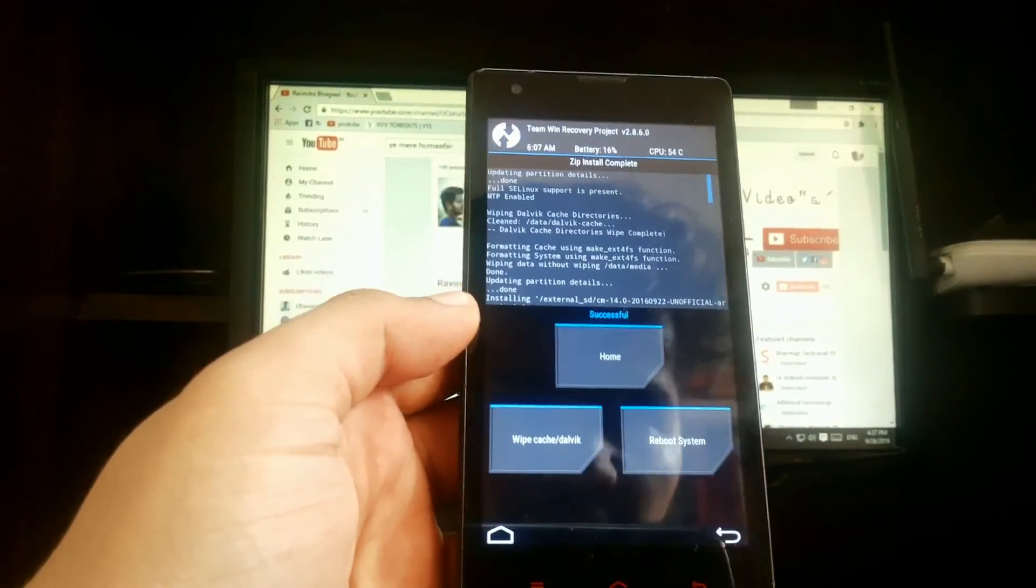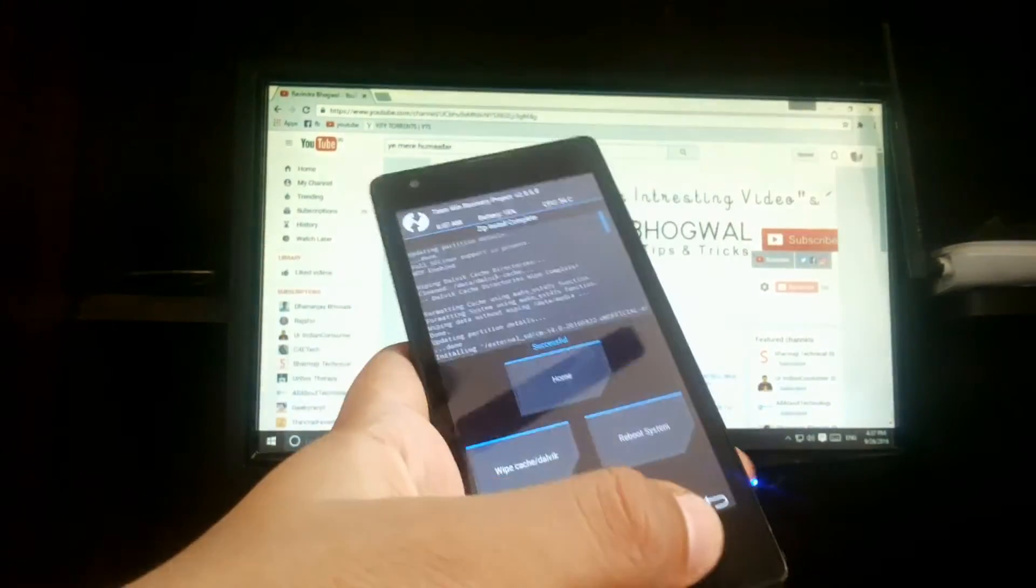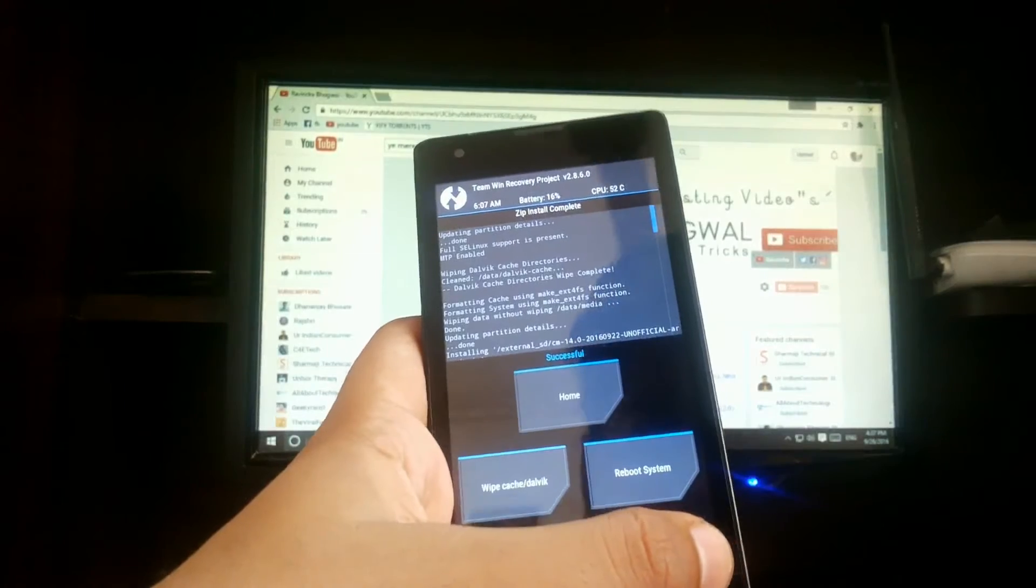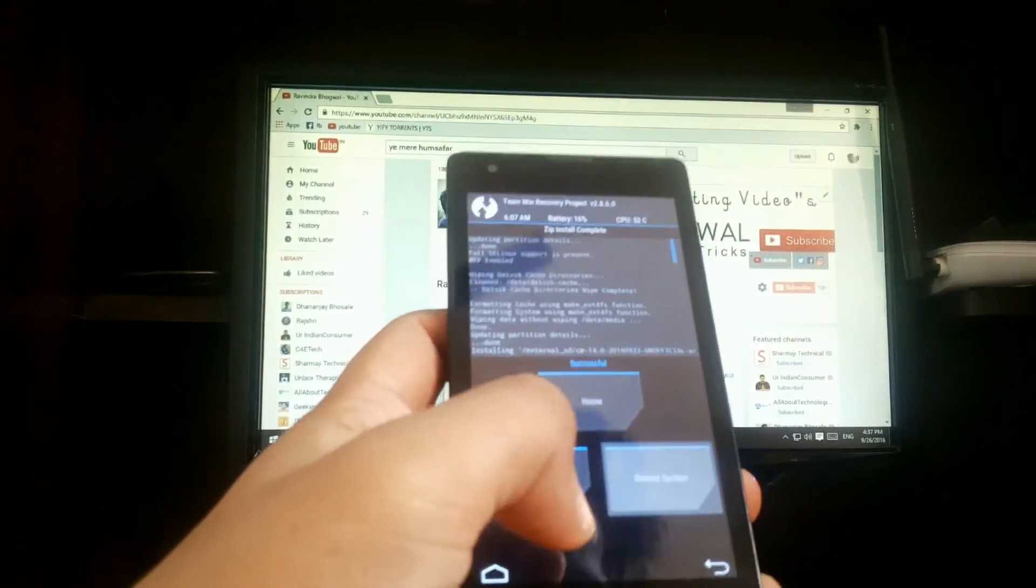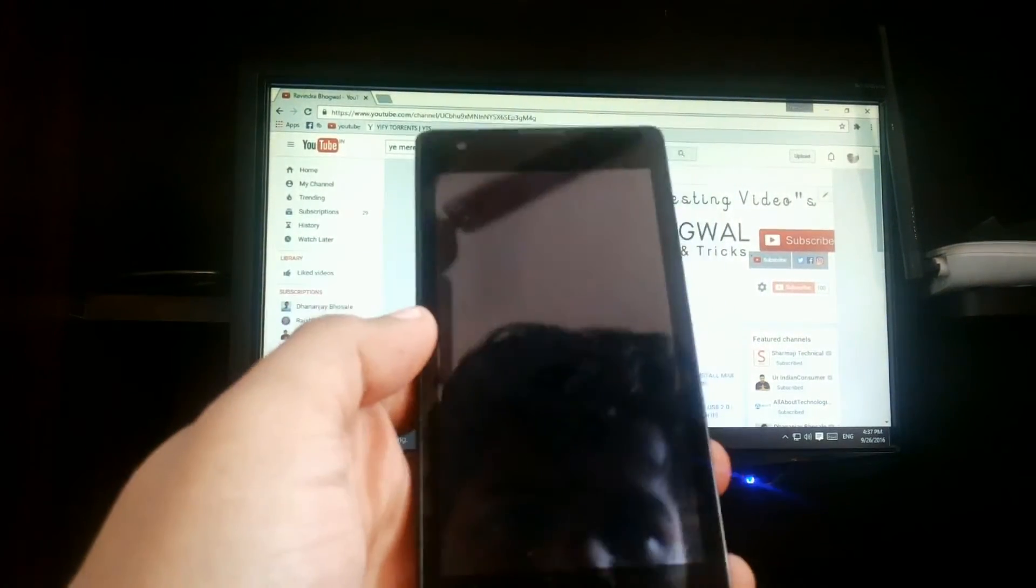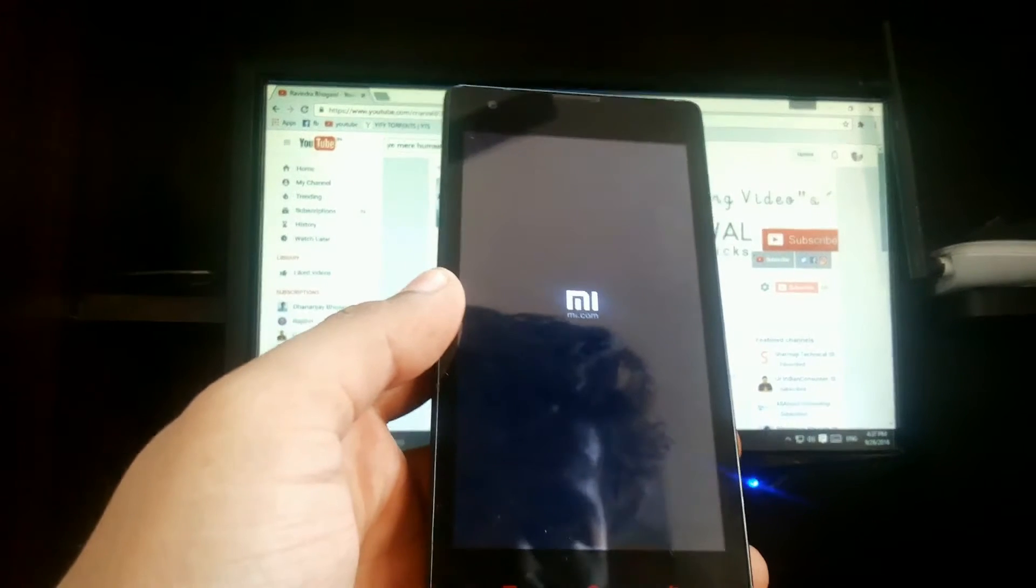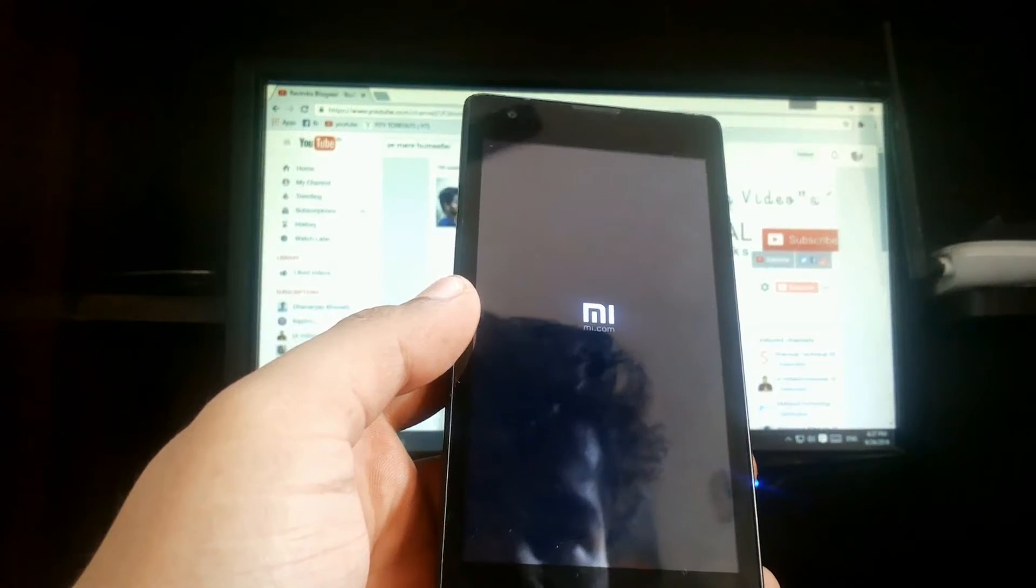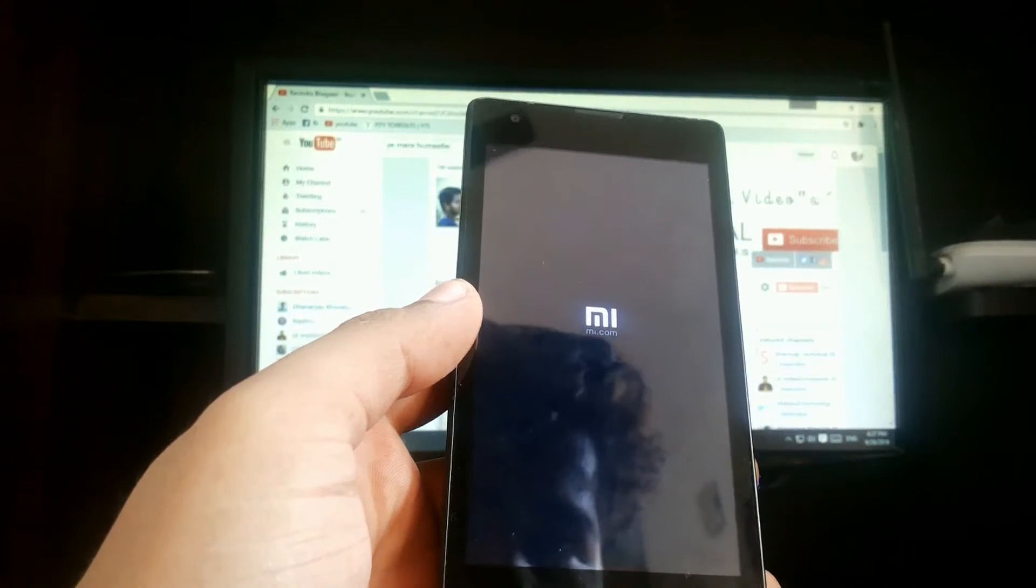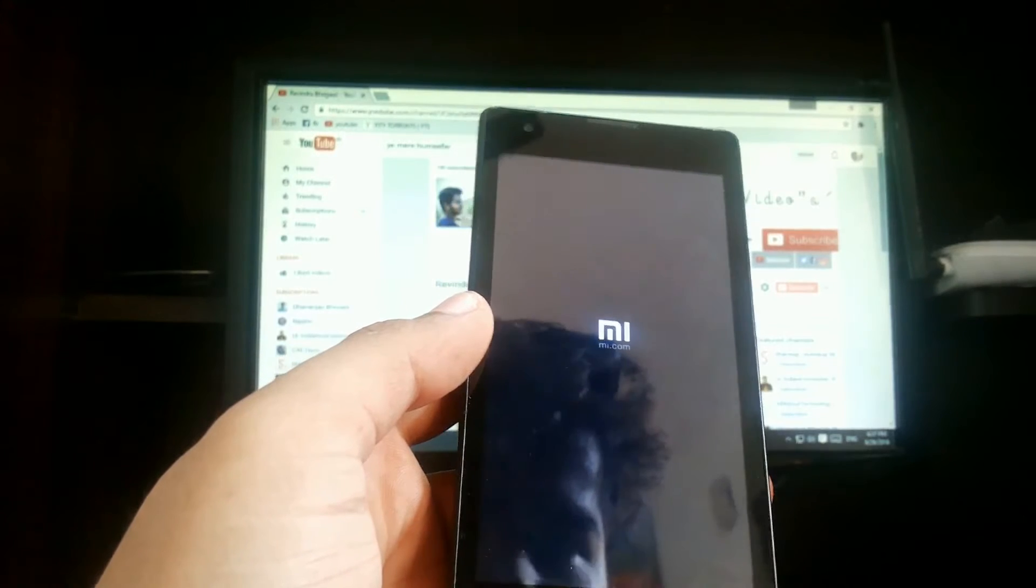Just hit reboot system and wait for a while, time to boot into 7.0 Nougat.